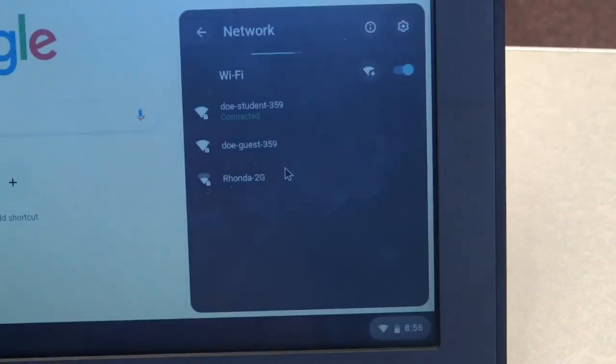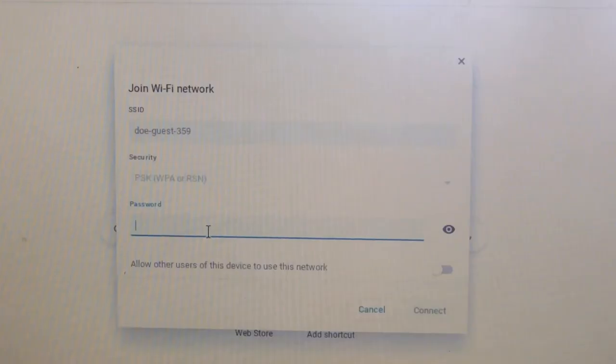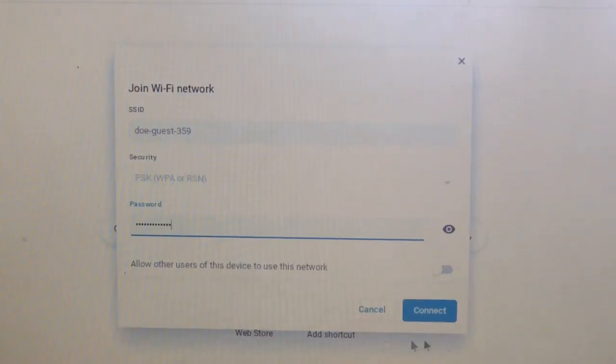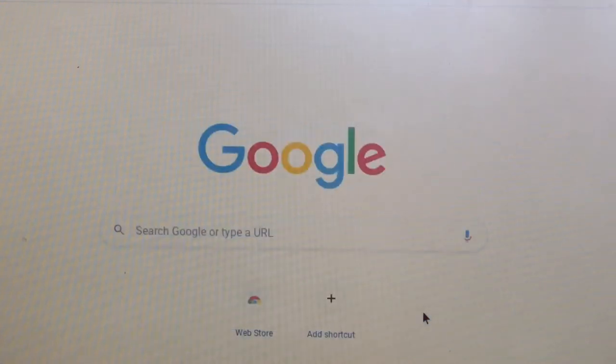You'll need to click on the name of your home network. On the window that opens up, type in your Wi-Fi password and hit connect. Now you're on the internet.